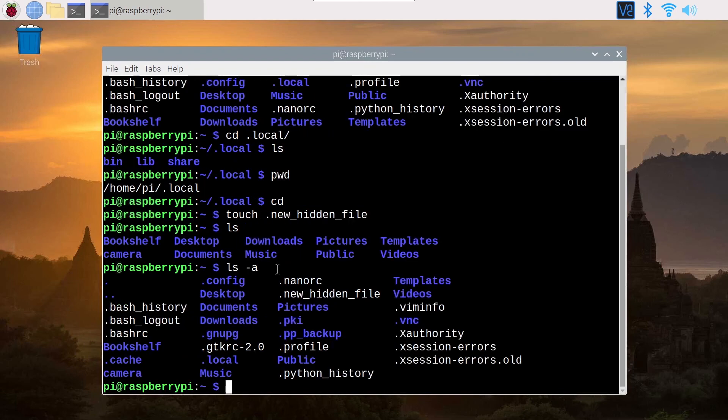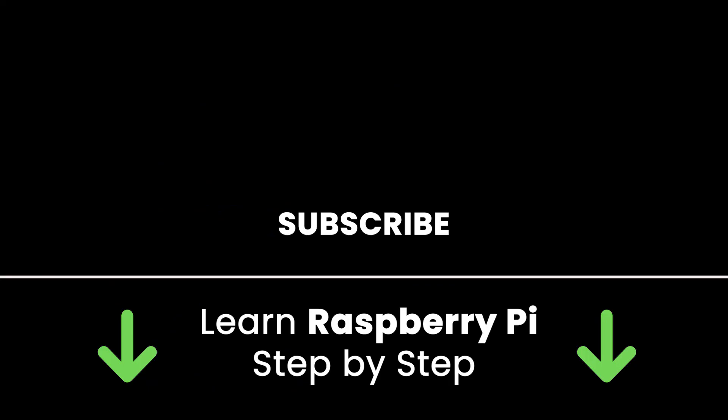All right, so if you like this video, subscribe to get more tutorials in the future. Also check out my online courses so you can learn Raspberry Pi step by step by practicing and directly going to the point. Links in the description. All right, thank you for watching. See you in the next tutorial or in one of my courses.